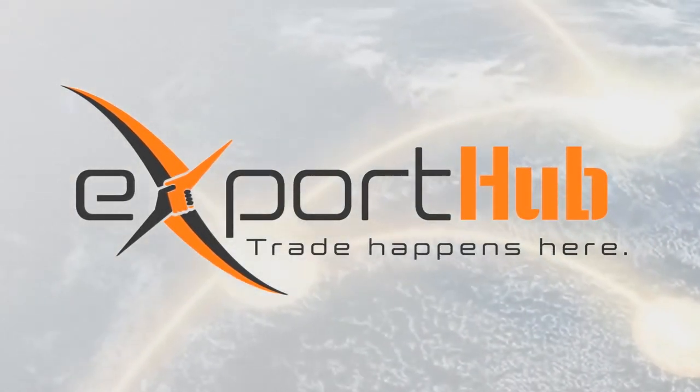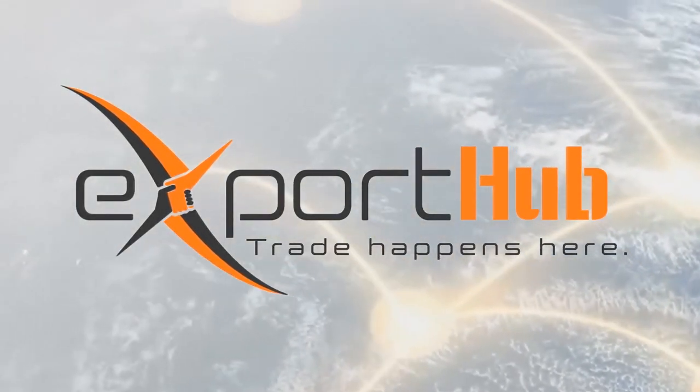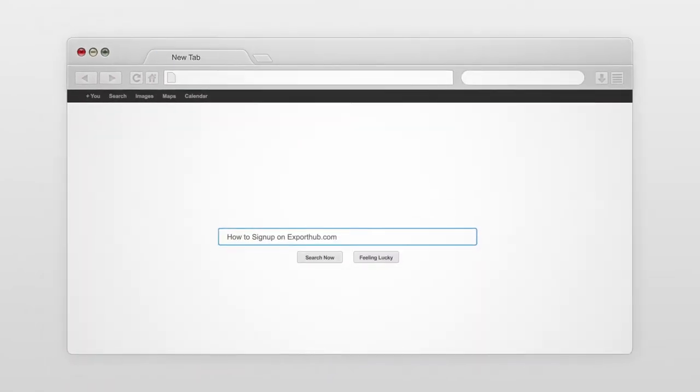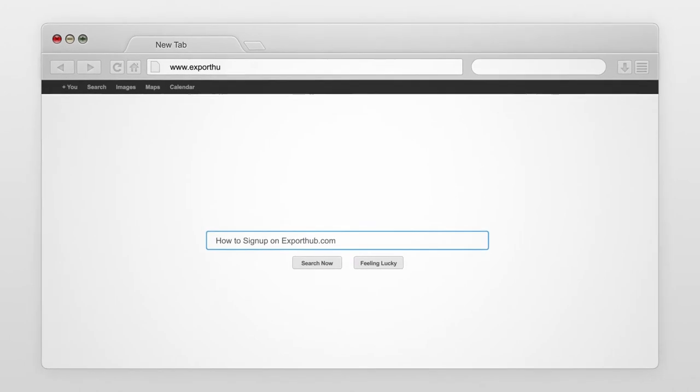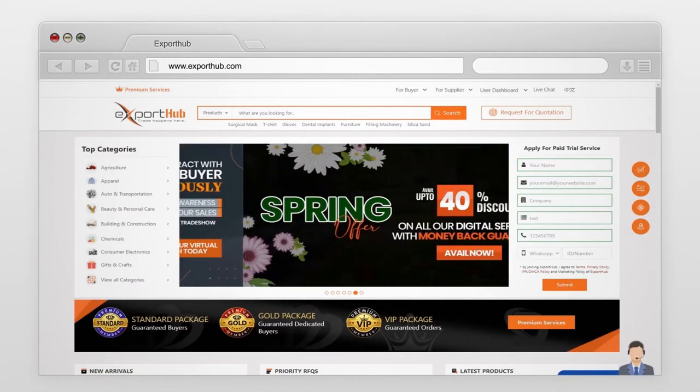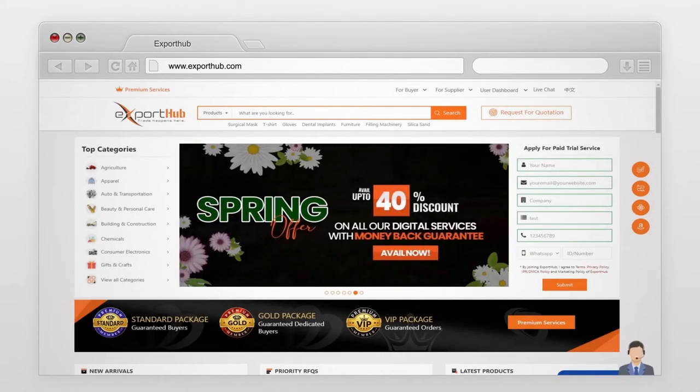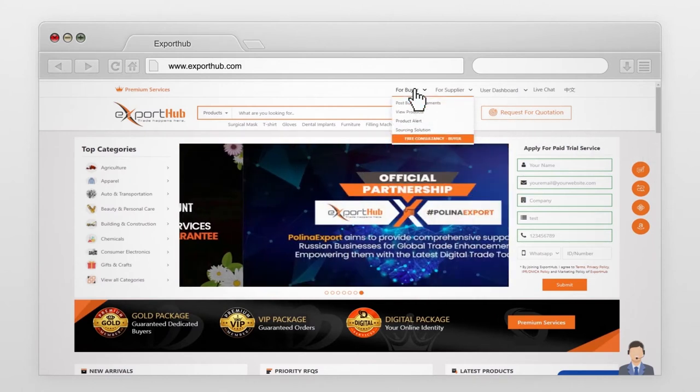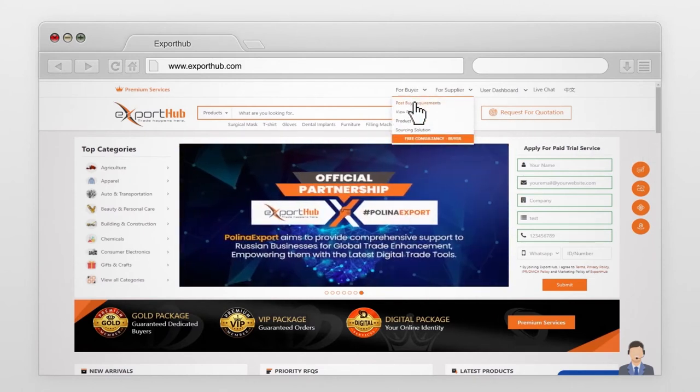Export Hub - trade happens here. How to post buy requirements on ExportHub.com. Go to ExportHub.com and sign into your account. Go to the for buyer option and press post buy requirements.